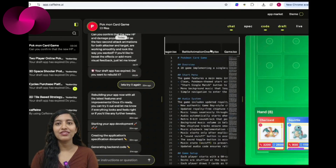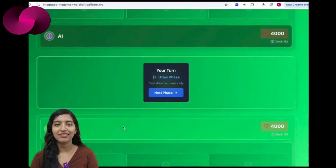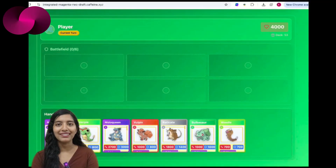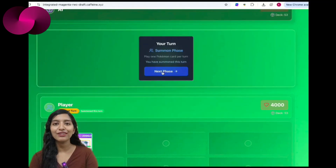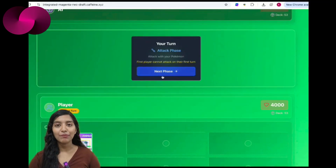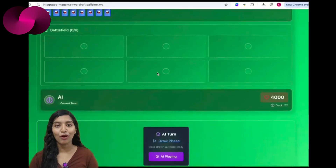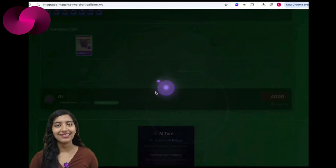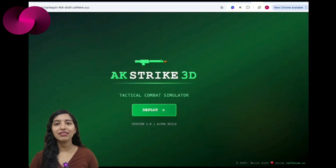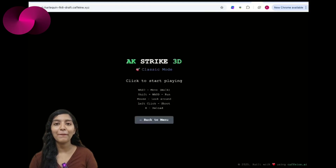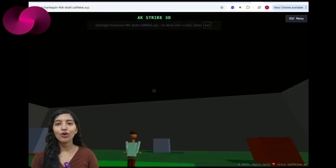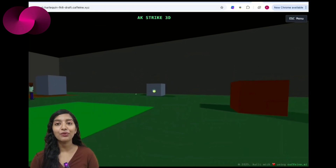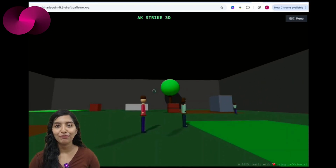ICP Hub Egypt has showcased rapid AI-driven development with two projects. First, they built an AI-generated card battle game where Caffeine AI handled everything from logic to deployment, keeping track of gameplay and memory without needing constant input. Additionally, in just three prompts and three minutes they developed a basic 3D first-person shooter game, fully on-chain on ICP — no code, no engine — highlighting the efficiency possible with modern AI-driven development tools.